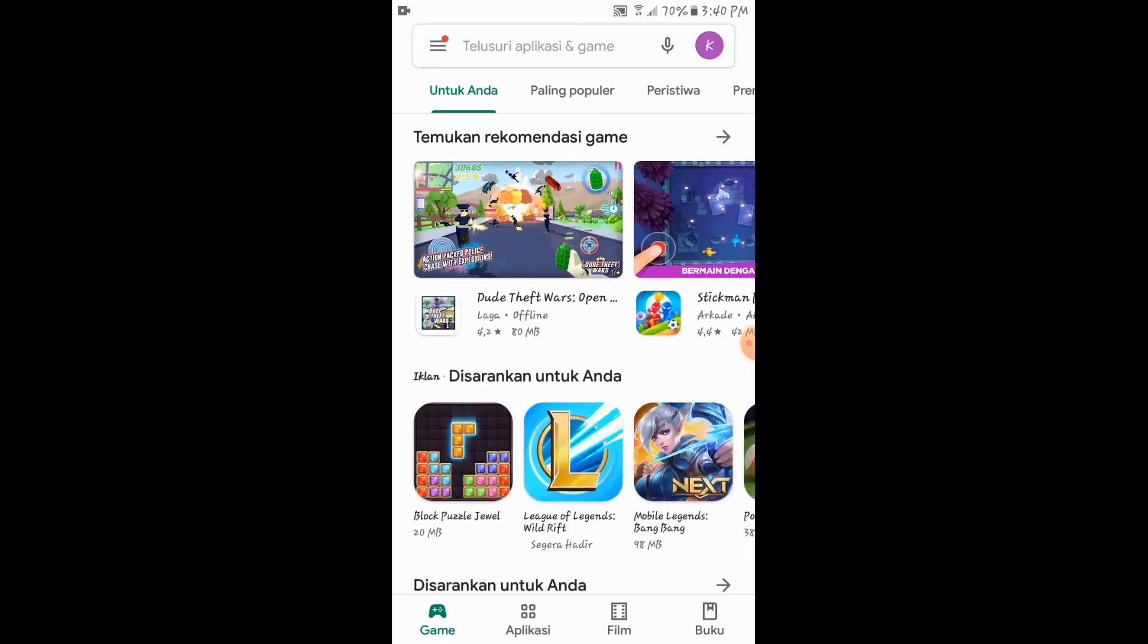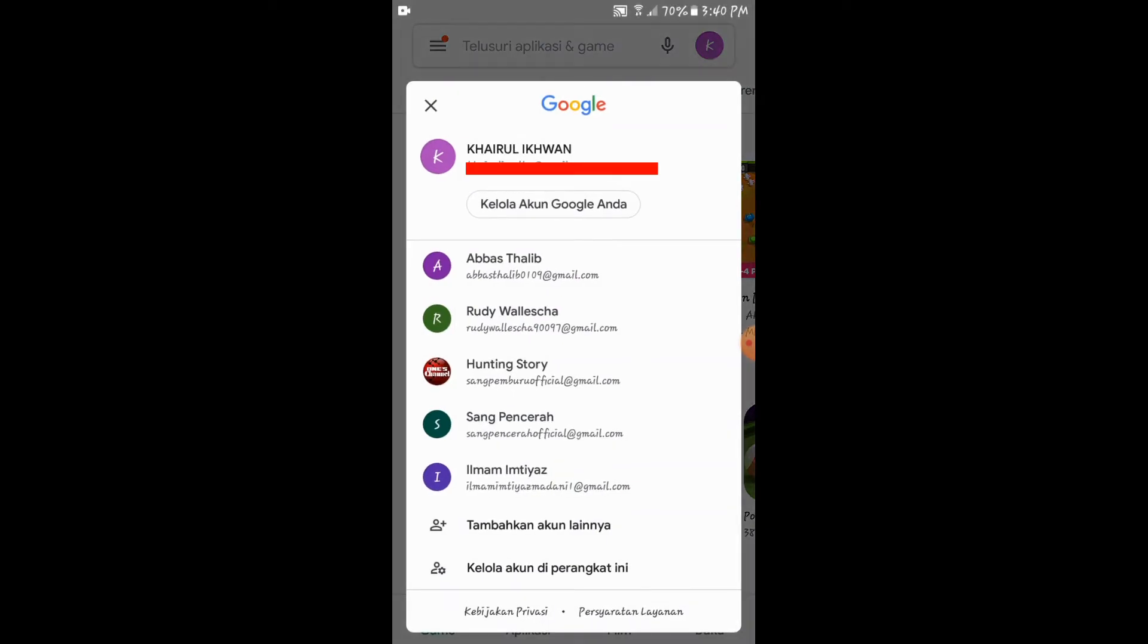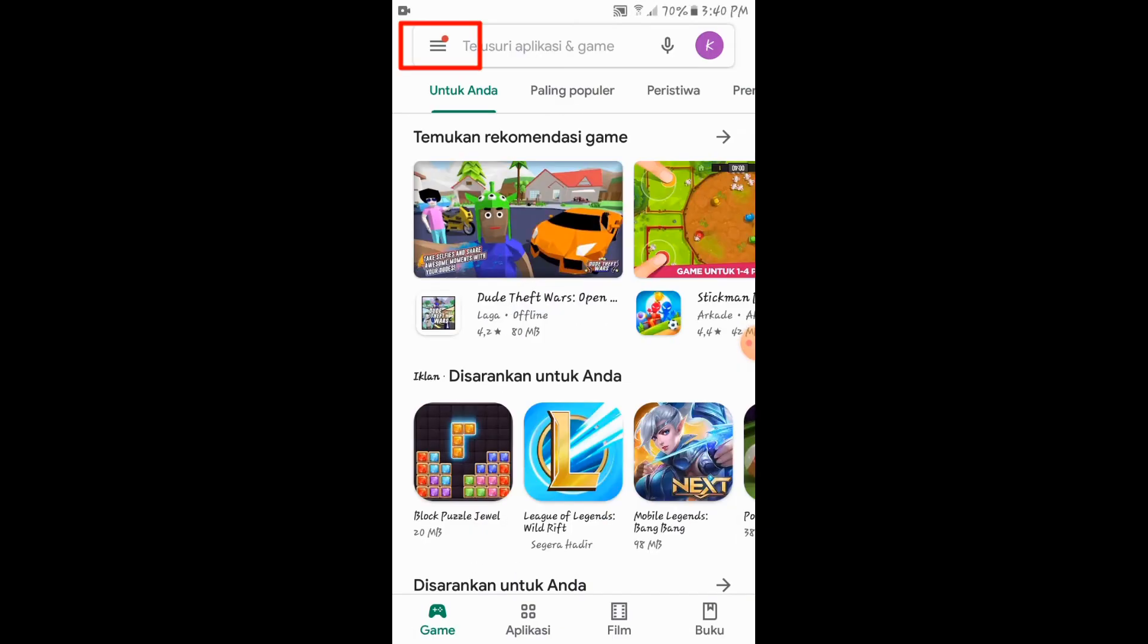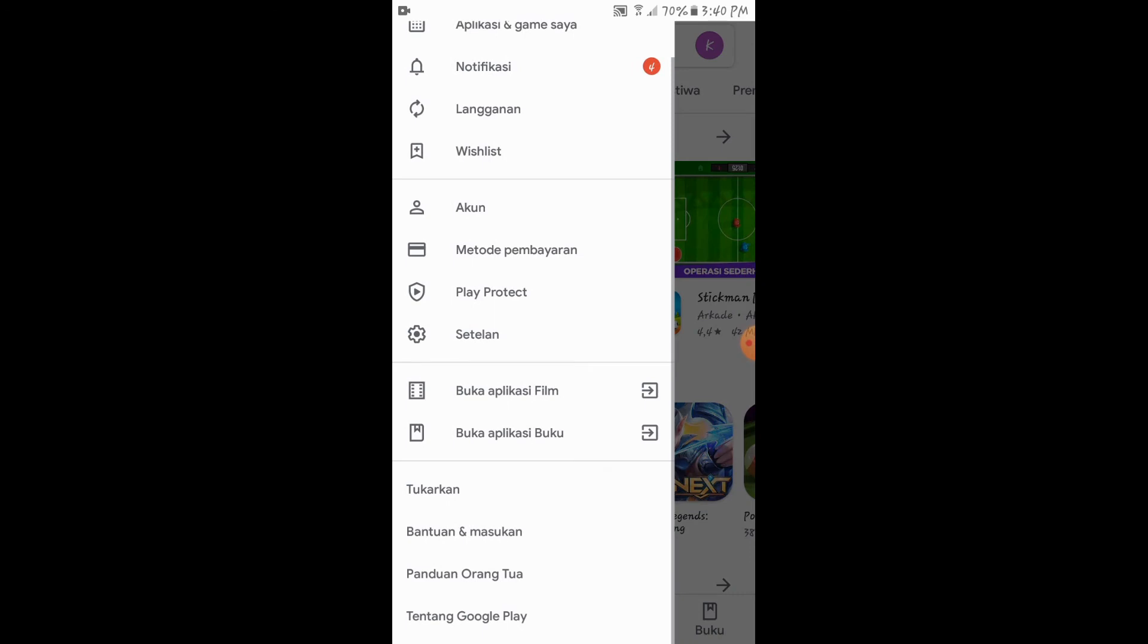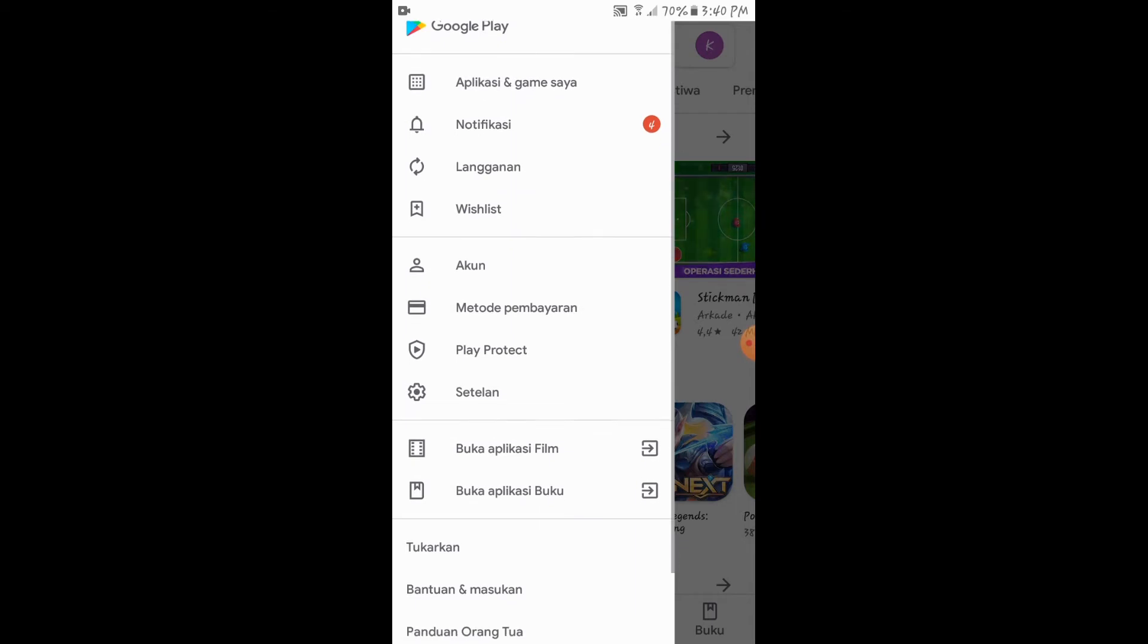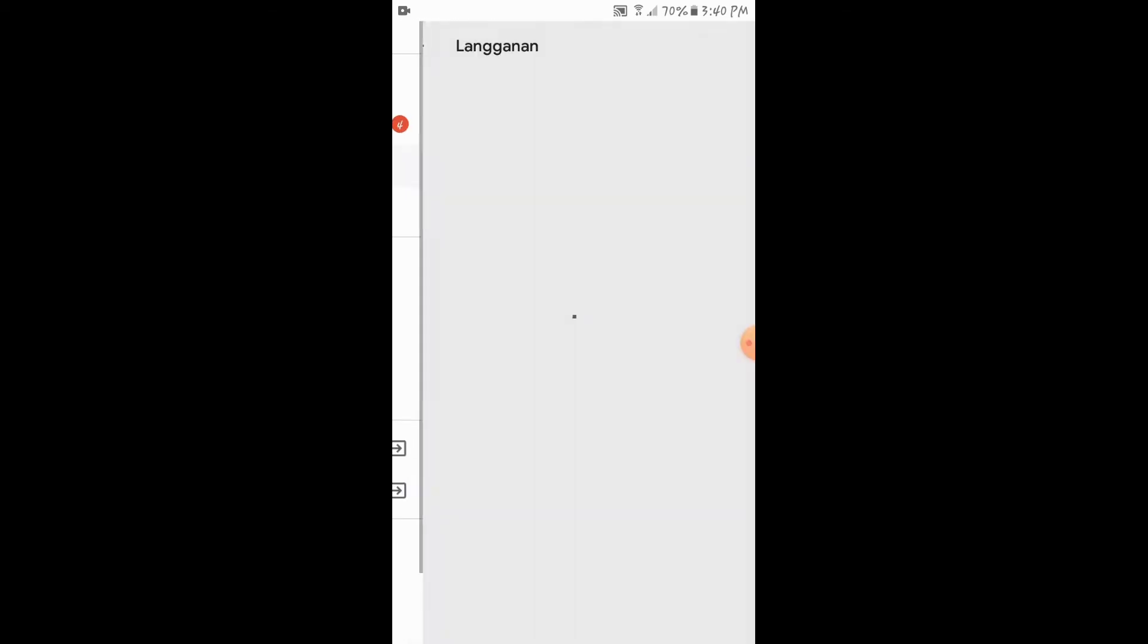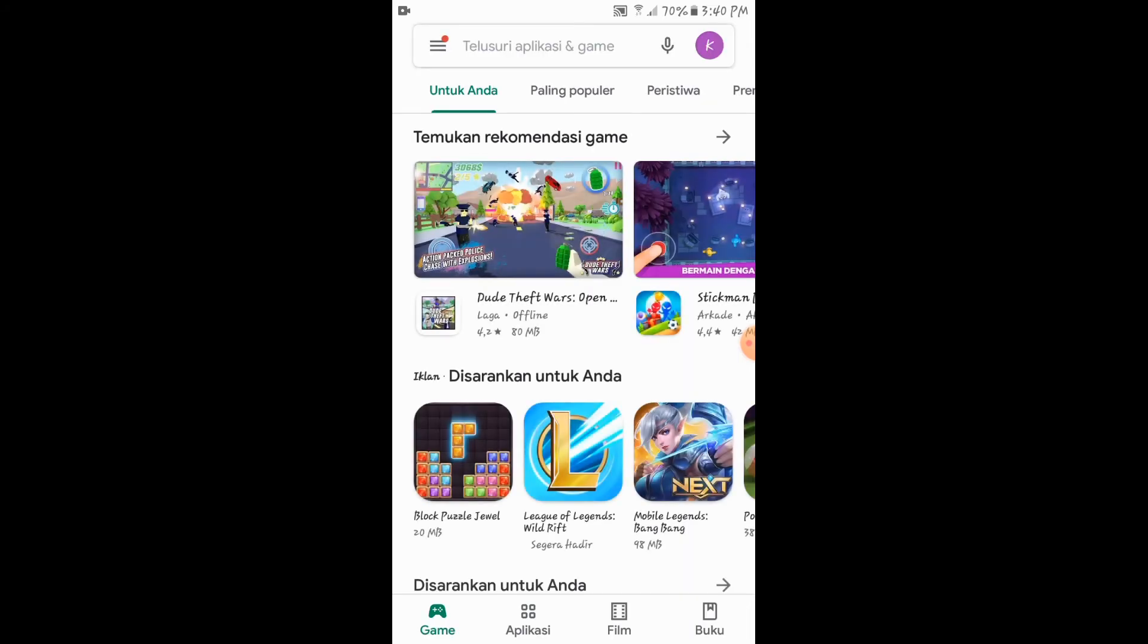Kemudian di sebelah kanan atas kita klik untuk memastikan akun yang kita gunakan untuk mendaftar. Lalu klik menu di pojok kiri atas dan kita buka langganan untuk mengetahui aplikasi mana tempat kita berlangganan. Disini ada ternyata saya terdaftar sebagai member premium di Camp Scanner.